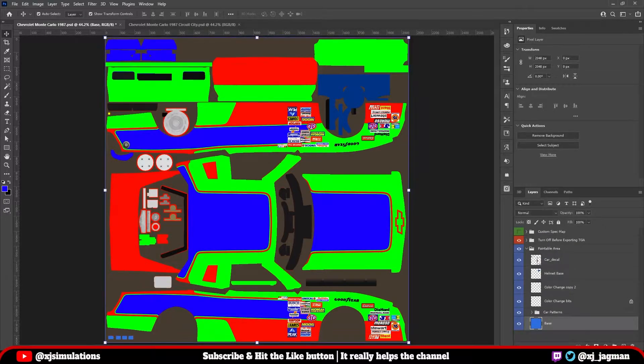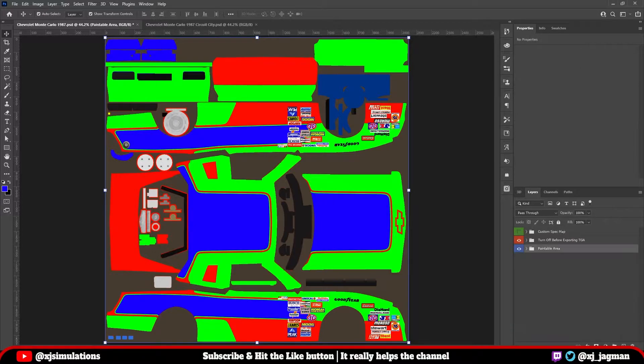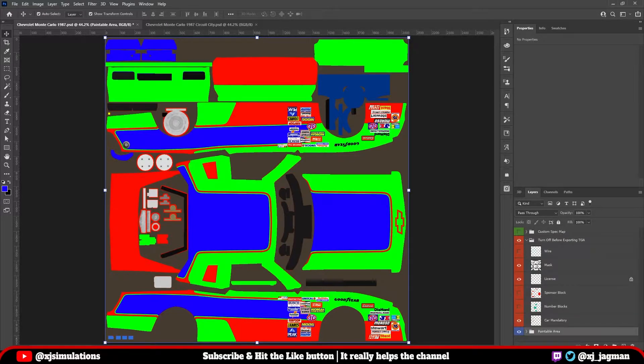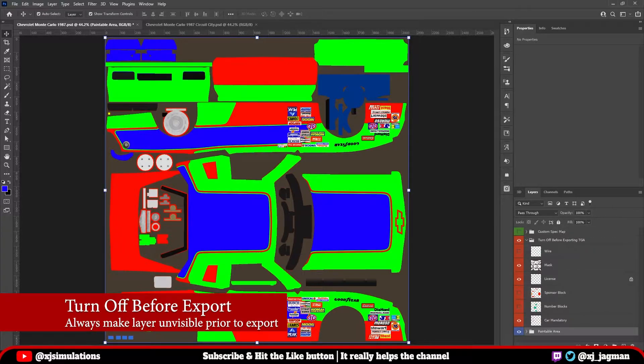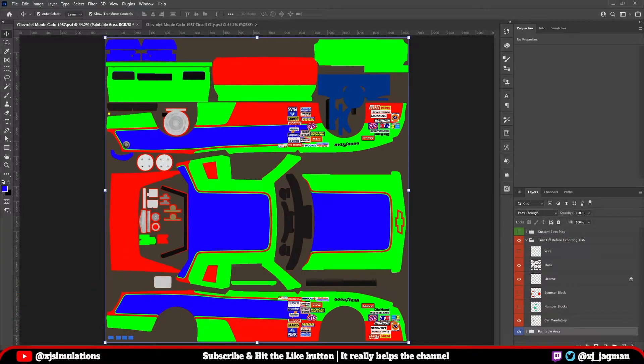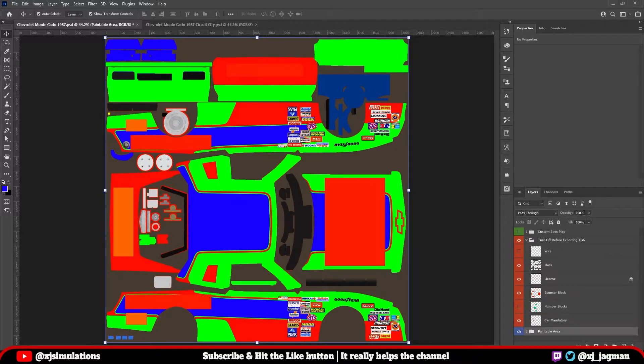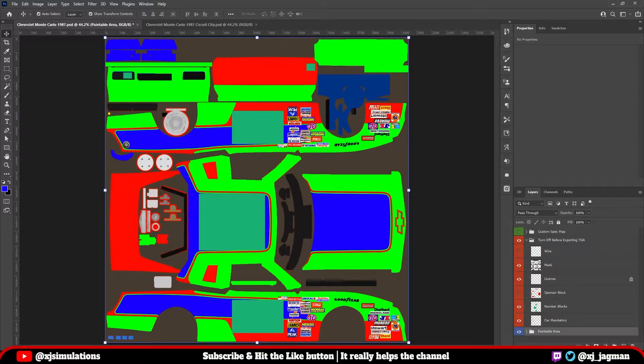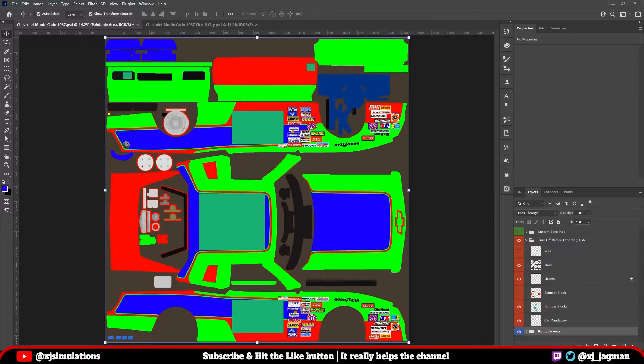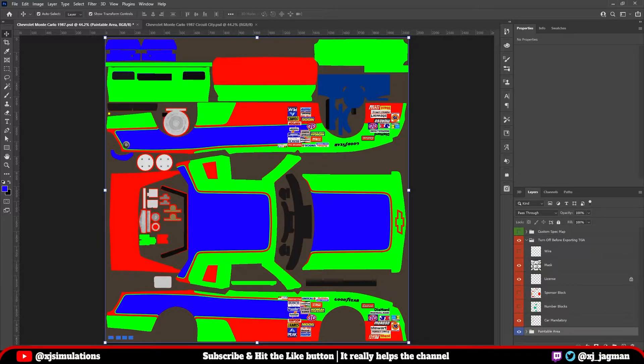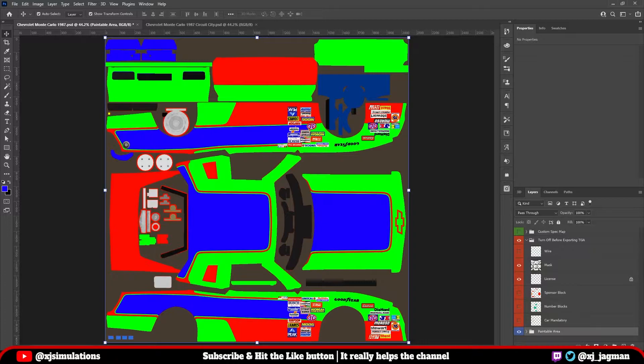You've got another paint already selected in this file, as you can see. But depending on what you're doing, you might need that base layer. So let's close up this paintable area folder. Let's talk about this middle folder. Turn off before exporting TGA. And that is what you simply need to remember. This folder has some items in here that are helpful for you when you're painting, such as the sponsor's block and giving recommendations on where they should go on the car. The number block, which will show you where the numbers will be stamped on the car or where you can place your custom numbers. Car mandatory, and this will vary from car to car on what mandatory stamps will always be placed on the car regardless.